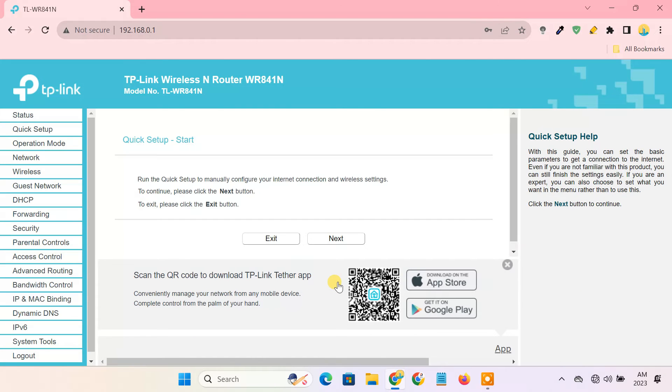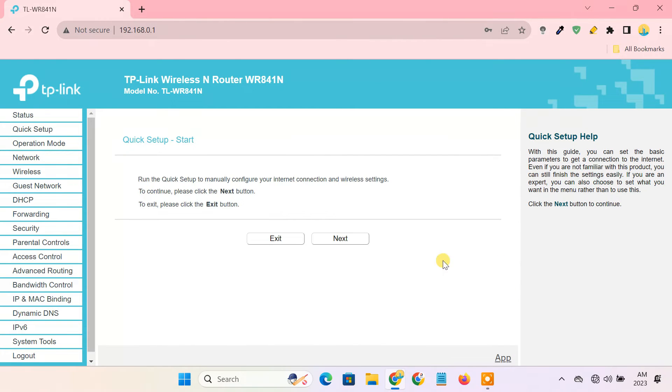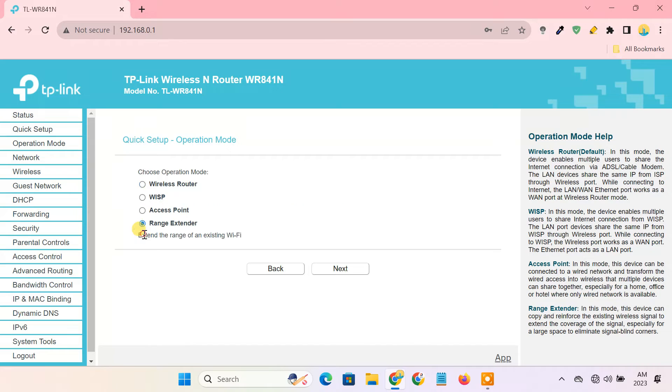Upon login, it'll ask you to do the initial setup of the router as you previously formatted it. During setup, you have to select the range extender option.